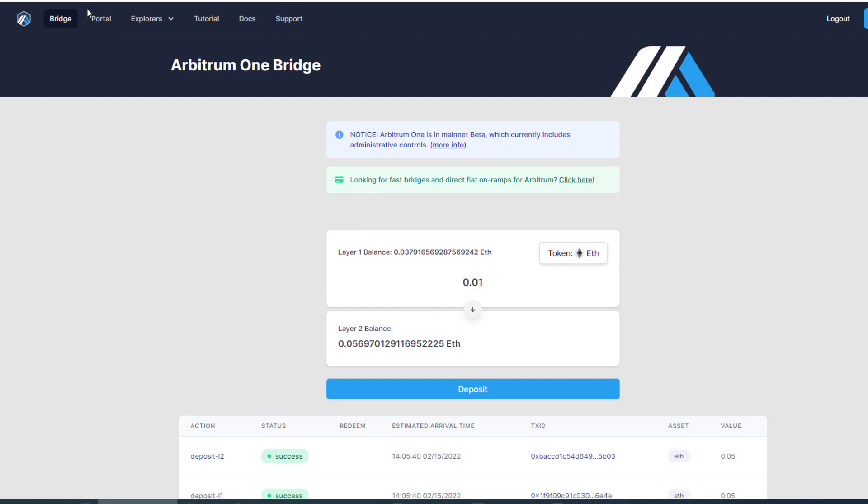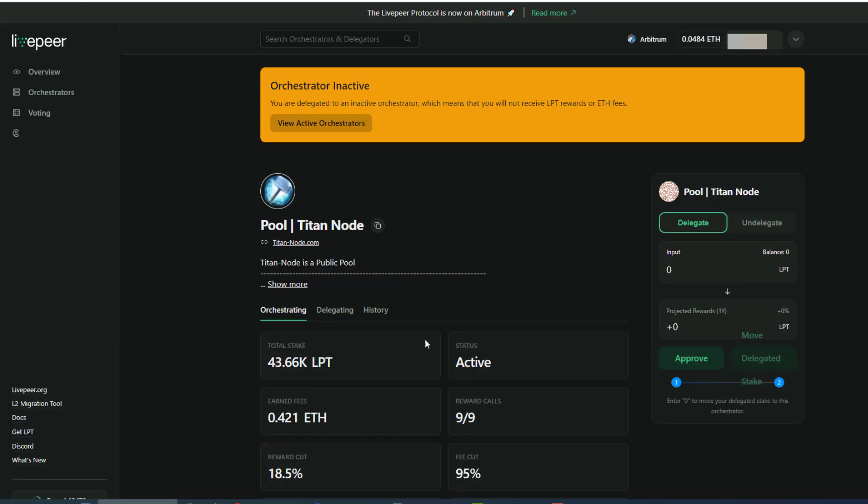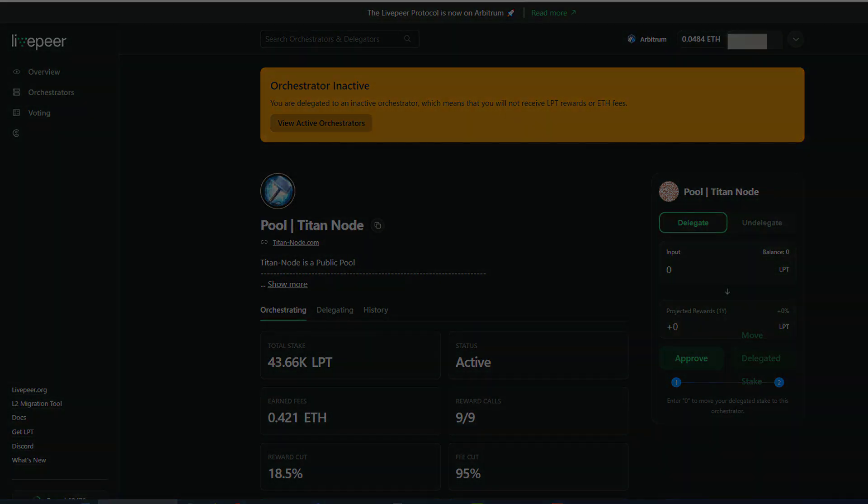Once you're there, you can go ahead and connect that to your Explorer and move your stake around, delegate to new people, and participate in the network. That covers the end of this video. Thank you so much for watching.